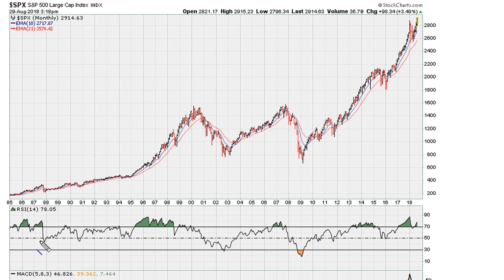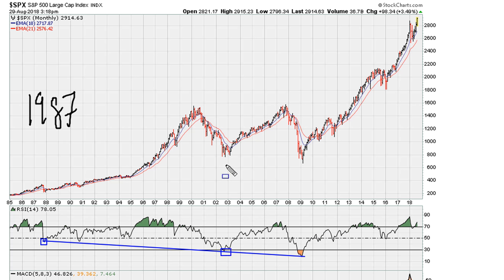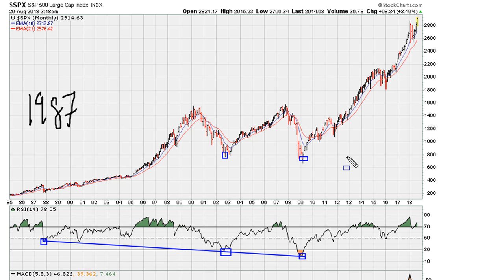If we take a look at the S&P 500, we can do something similar. Taking the lows here — again 1987 — and connecting the lows, we can see it connects the lows of 2002, and it connects right there at the lows of early 2009.